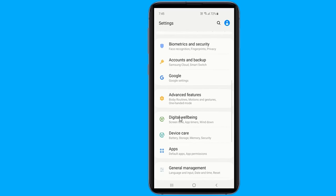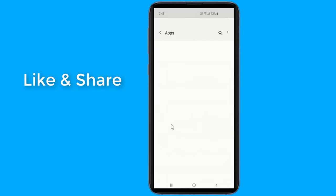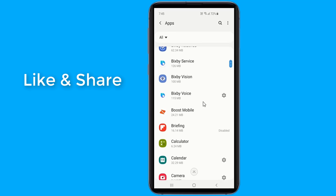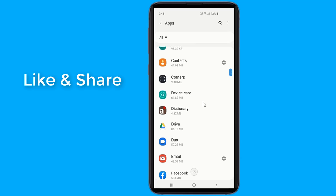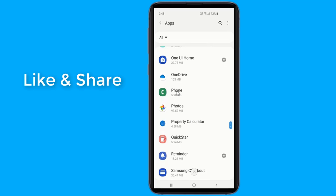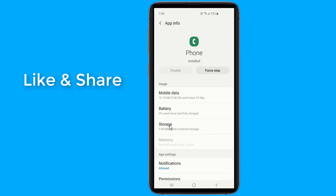First of all, head to Settings, then Apps. From the list of installed apps, tap on Phone. In the next step, select the option Storage.